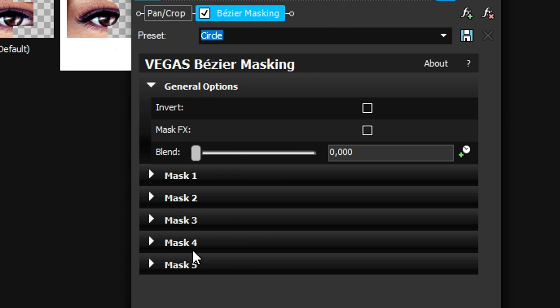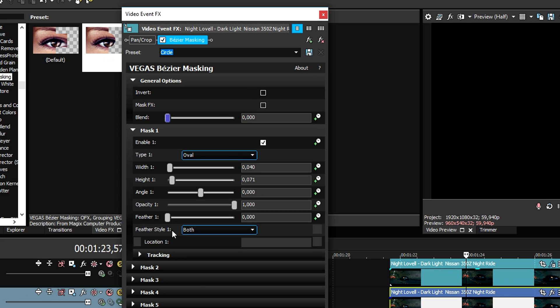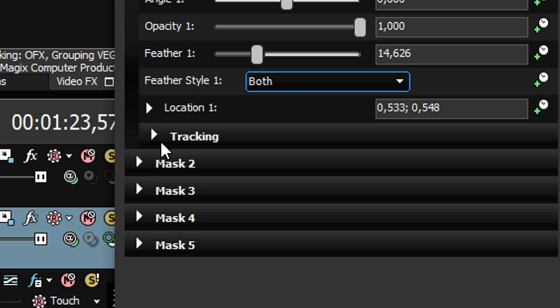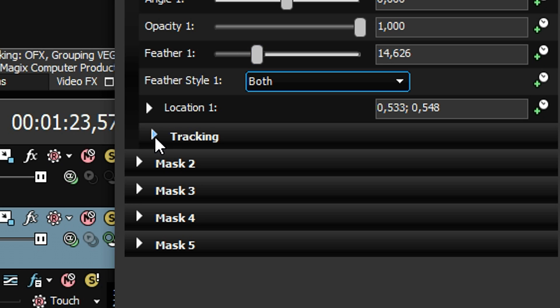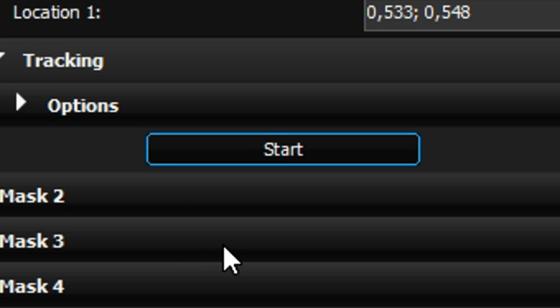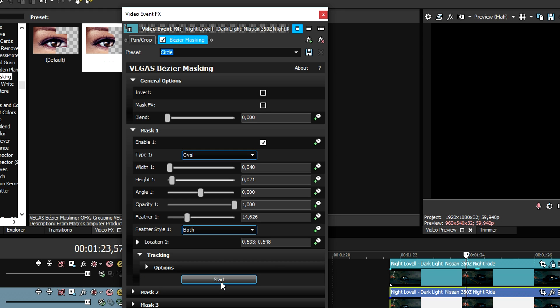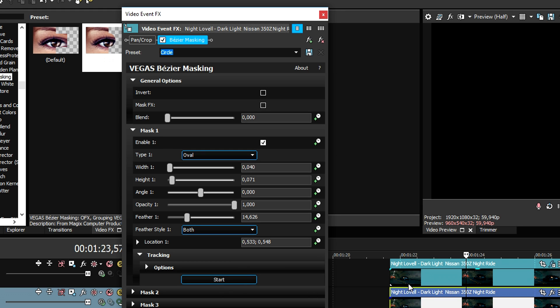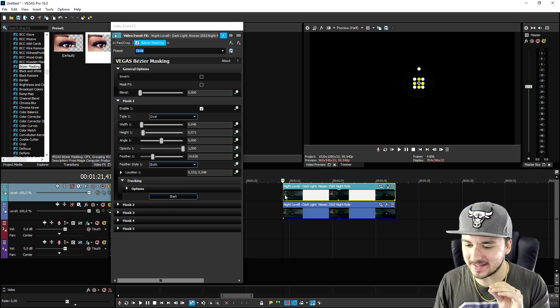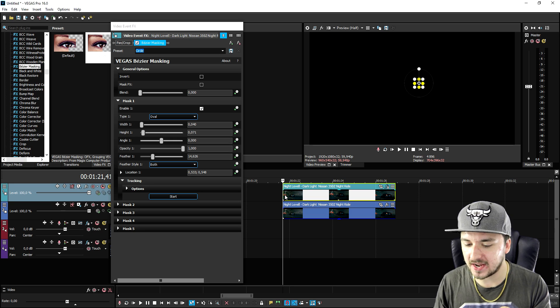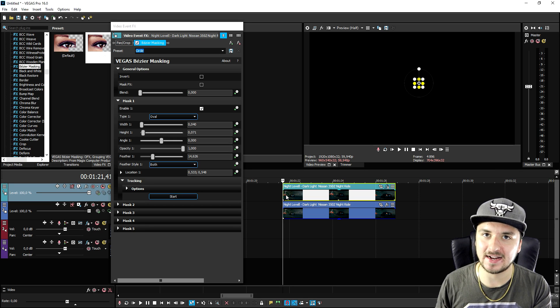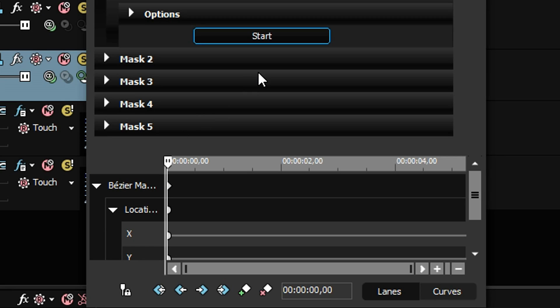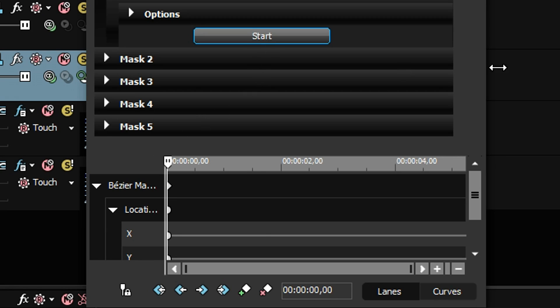Right here you have the general options, that's like you can choose the blend and everything. You want to keep that on zero and then you want to click on mask one. The really cool thing is that you can choose like the feather type and everything like that. Then we're gonna click on tracking.